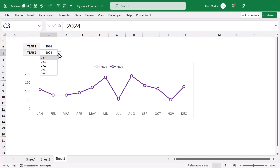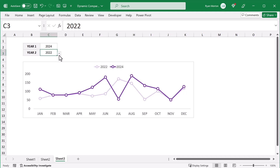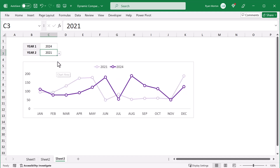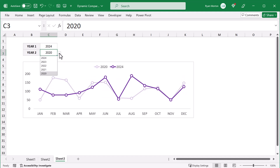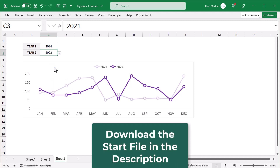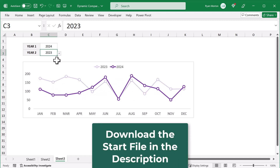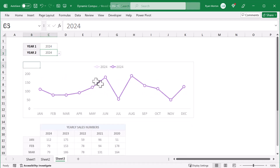You're going to learn how to create this awesome Excel comparison chart where you can select the primary year and then the comparison year and the chart itself updates automatically. You can download the Excel file in the video description and with that let's get started.